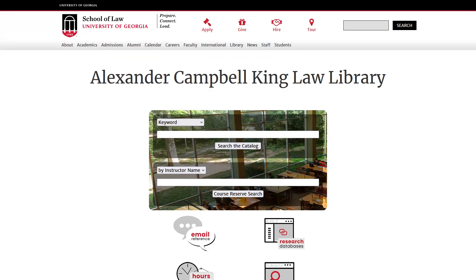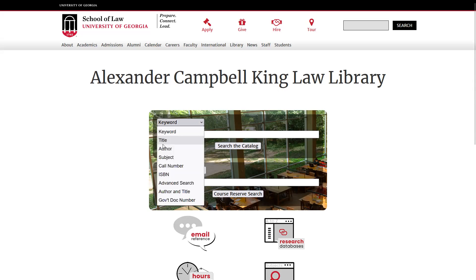This online catalog lets you browse books and electronic resources by keyword, title, author, subject, and many more.